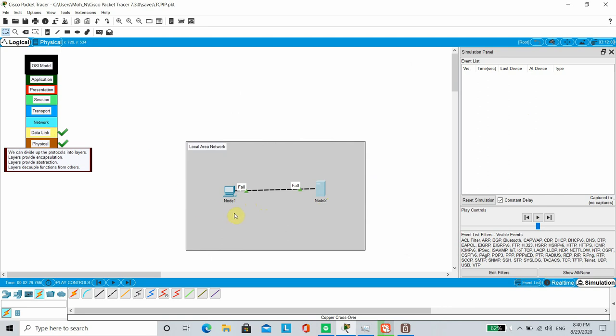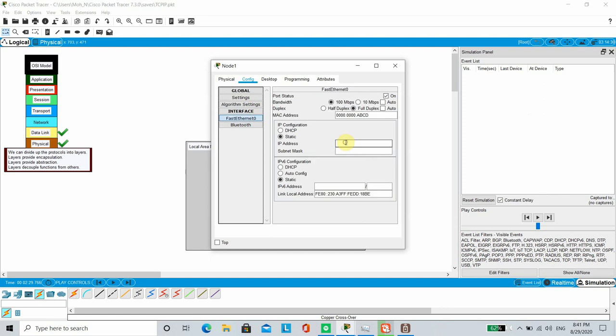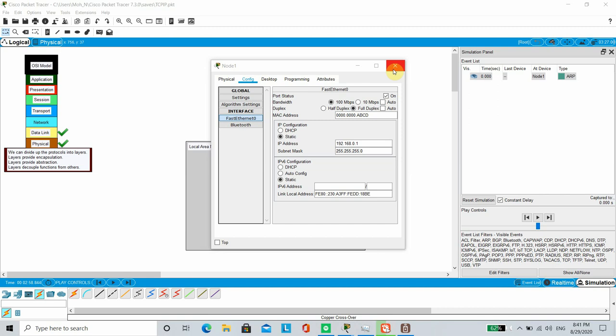For Node 1, we are going to configure a 192.168.0.1 address with default subnet mask. The subnet mask defines the network portion and host portion of the address.